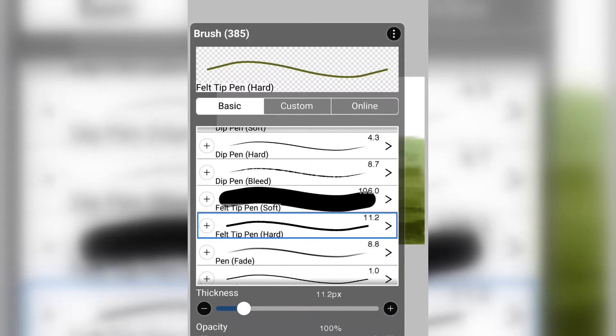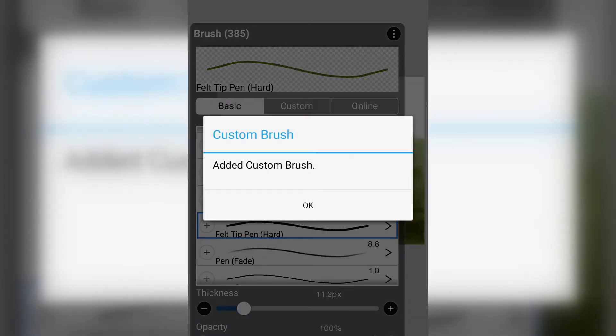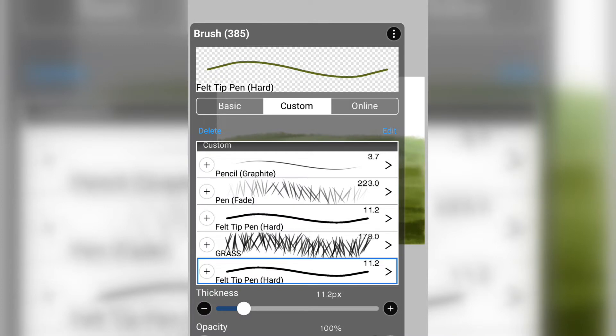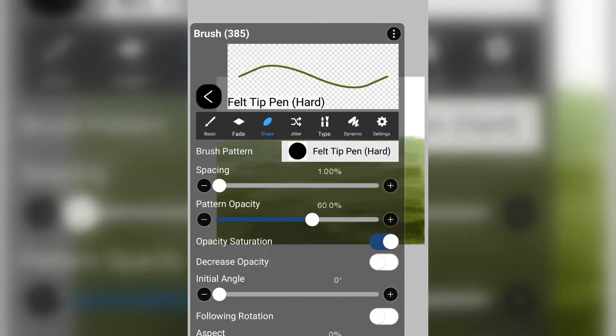Press the plus button near the brush you wish to customize. The newly added brush should appear at the bottom. Then you click the arrow on the right to go to the editing section.